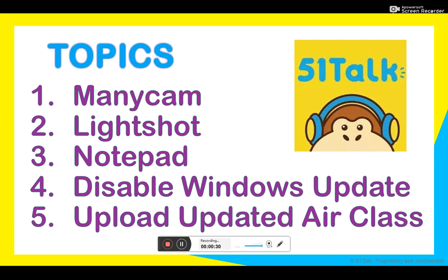First, you can use ManyCam. Second, LightShot. This is an application where you can use the print screen easily. And Notepad. This is what we use to save any information or corrections that we are going to do inside the class. And you have to disable Windows Update for you to make sure that you will have a smooth class. Lastly, do not forget to upload updated Air class.